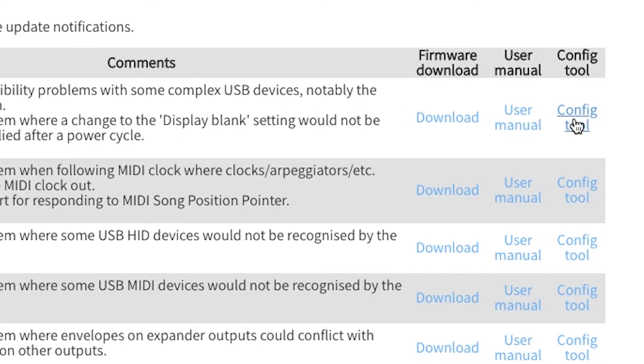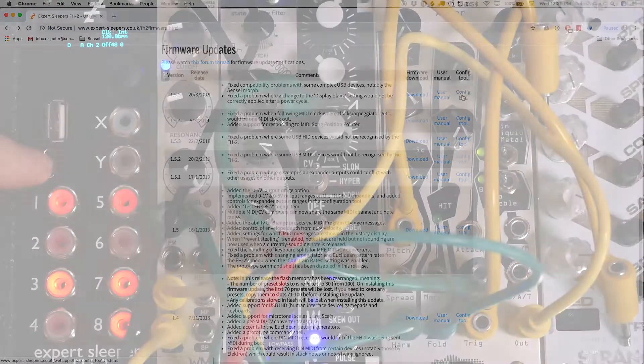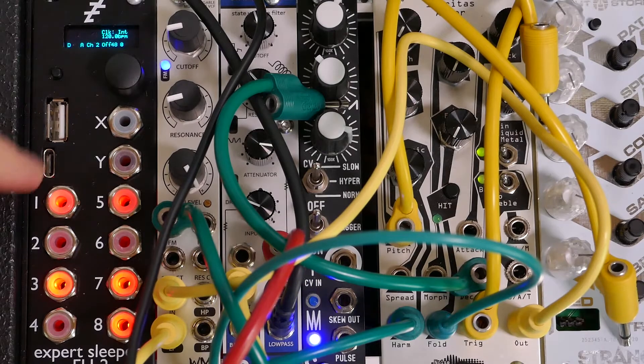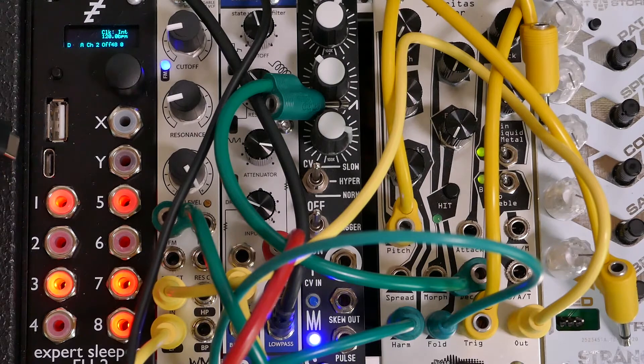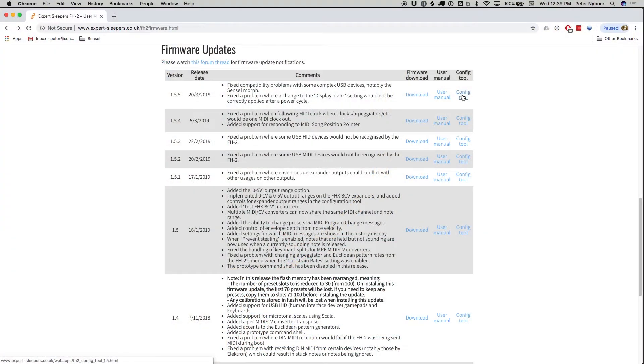To configure the FH2 for the Sensil Morph, you'll need to connect it to your computer using the USB-C connector on the FH2. Now you're ready to use the web-based configuration tool.